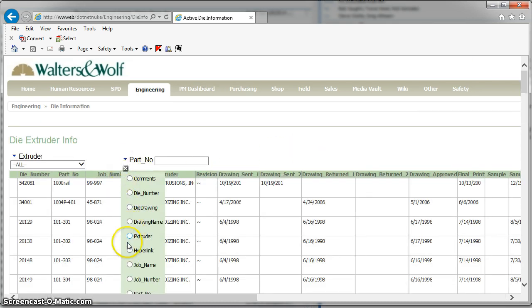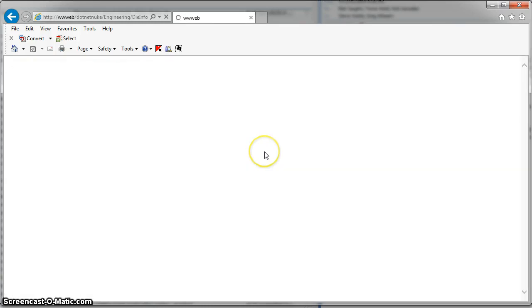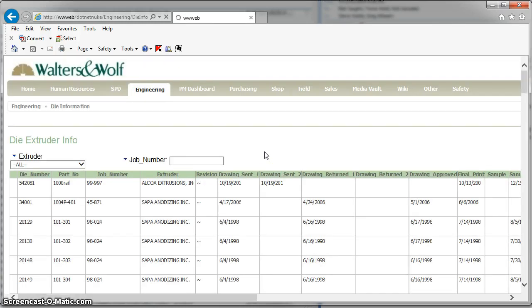So then you can pick a job number. I'll do M470.